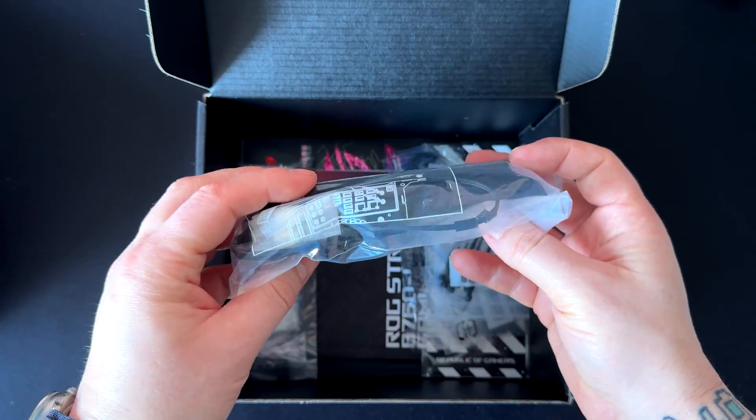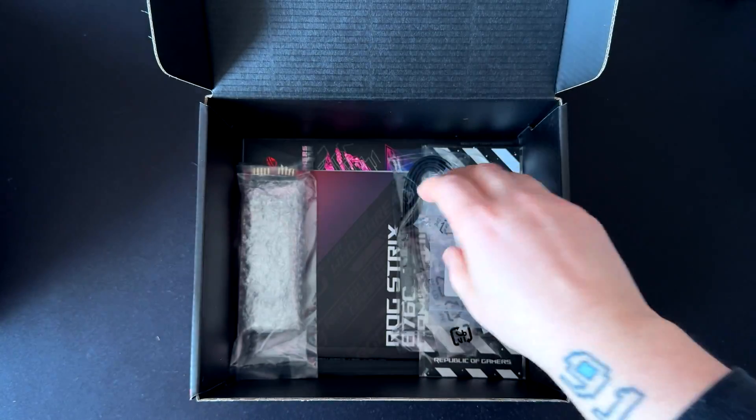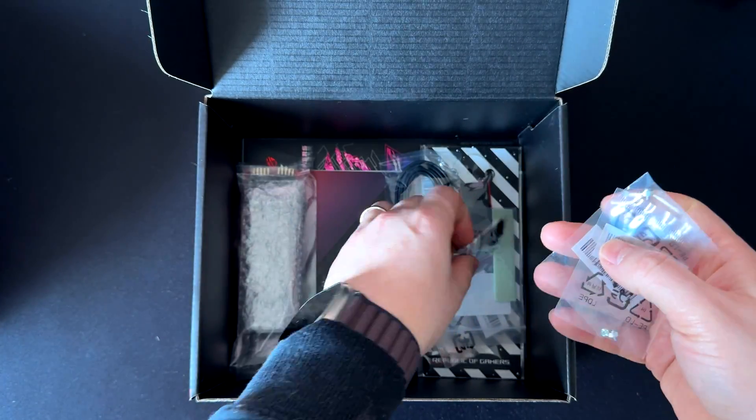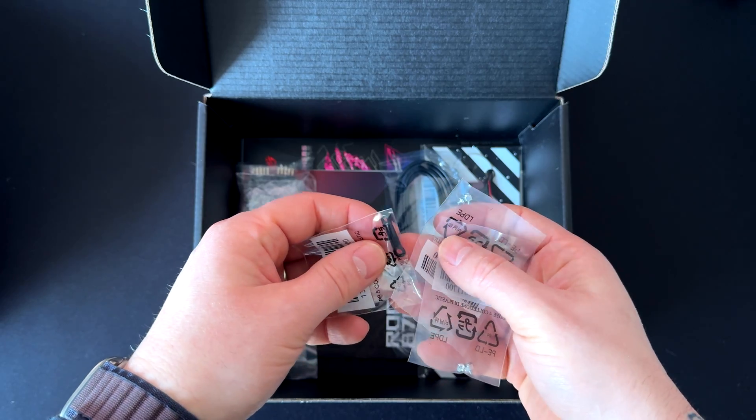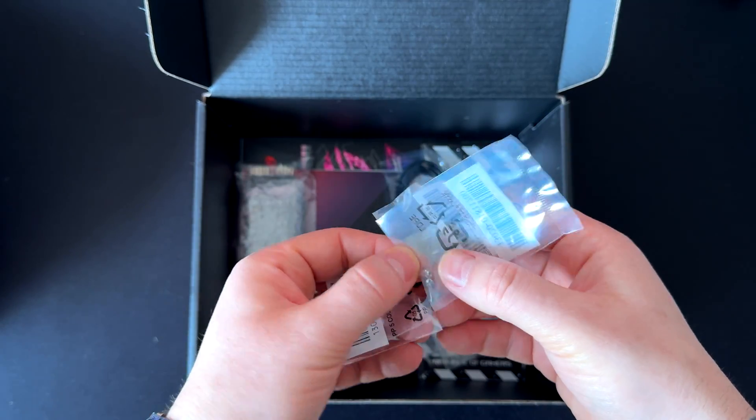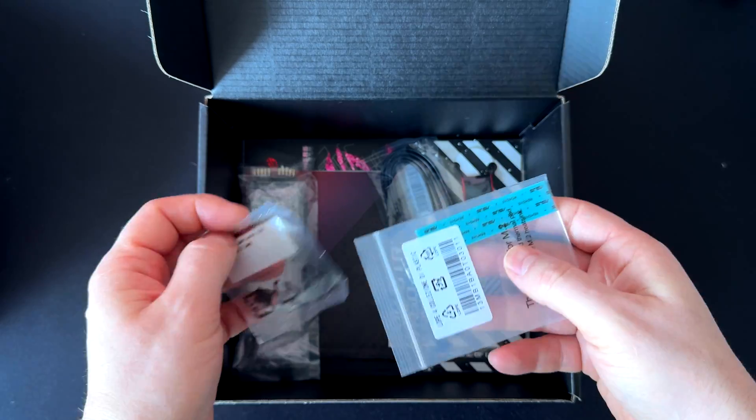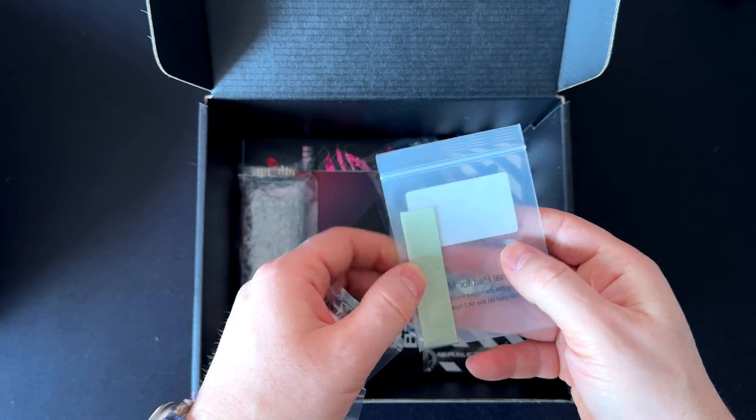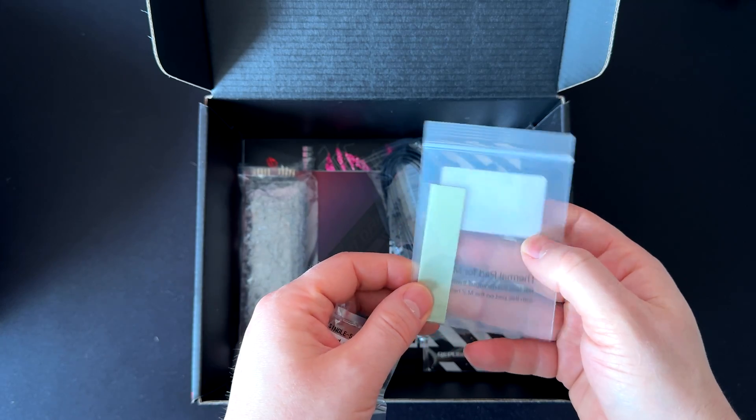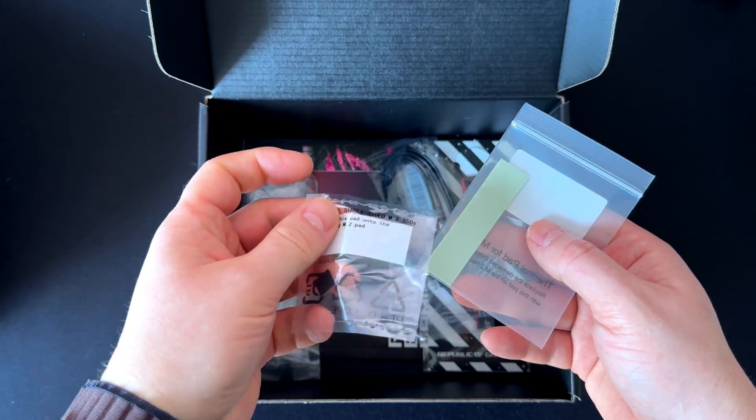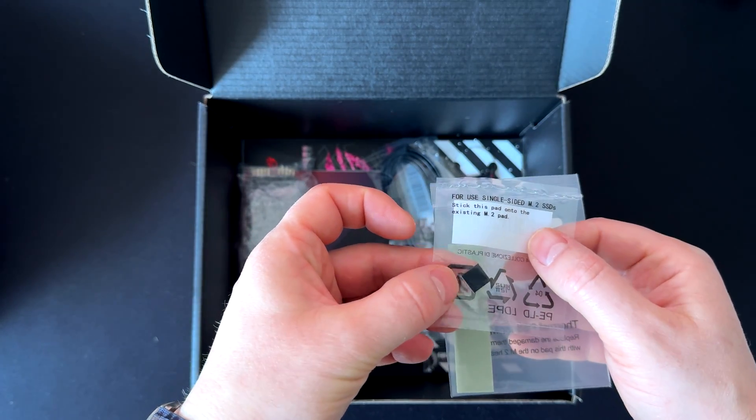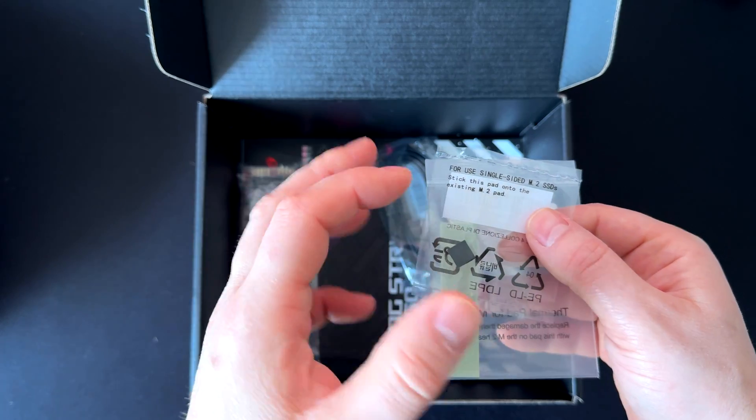Here we have the WiFi antenna, and here we have some dies. Here we have all these small standoffs and screws for the M.2 SSDs. Here is the thermal pad for the M.2 drive. You have to install this thermal pad for the M.2s.